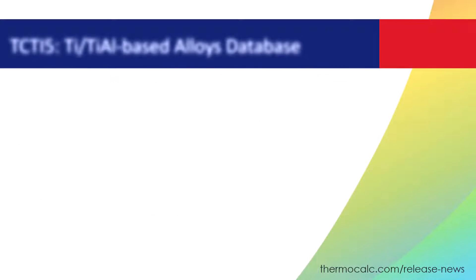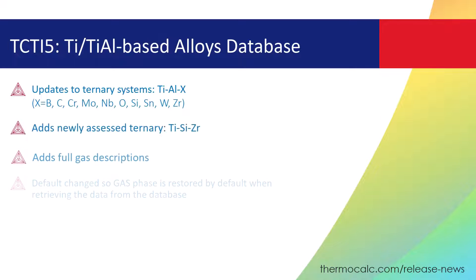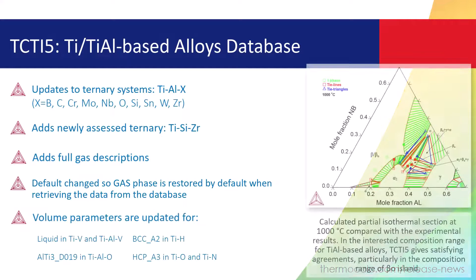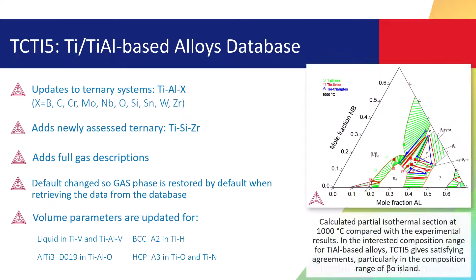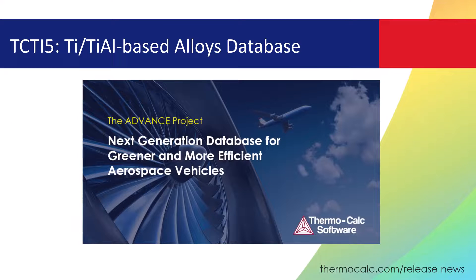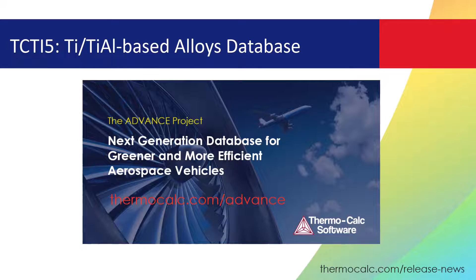The 2023a release also includes a new version of our titanium and titanium aluminide-based alloys database, TC-TI5. This new database is the successful conclusion of the Advanced Project, an ambitious experimental program spanning almost four years, which you can learn about at the address on your screen.